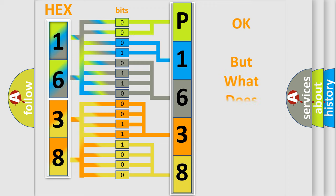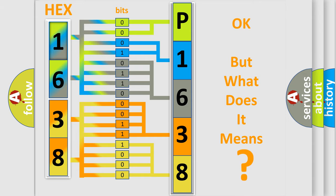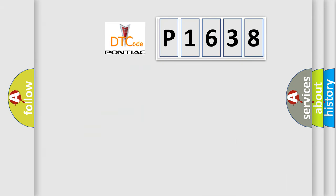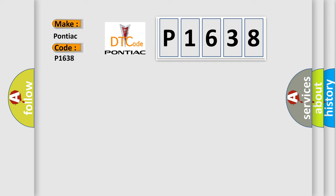We now know in what way the diagnostic tool translates the received information into a more comprehensible format. The number itself does not make sense to us if we cannot assign information about what it actually expresses. So, what does the diagnostic trouble code P1638 interpret specifically for Pontiac car manufacturers?